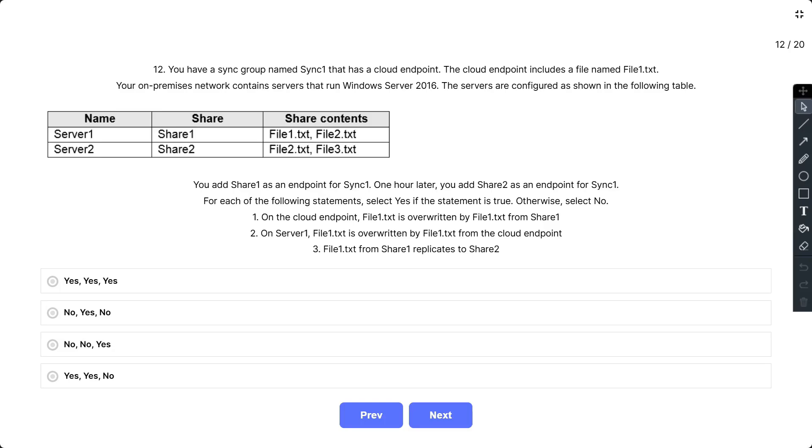For each of the following statements select yes if the statement is true, otherwise select no. First: On the cloud endpoint file1.txt is overwritten by file1.txt from Share1. Second: On Server1, file1.txt is overwritten by file1.txt from the cloud endpoint. Third: file1.txt from Share1 replicates to Share2.